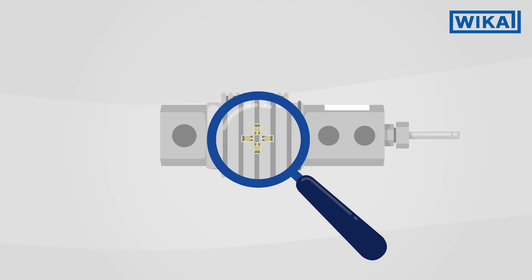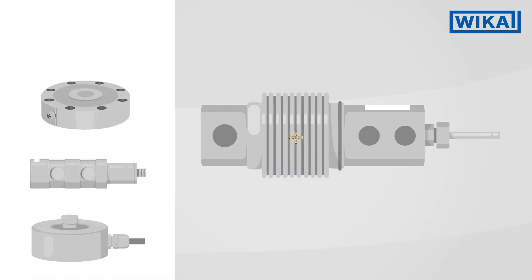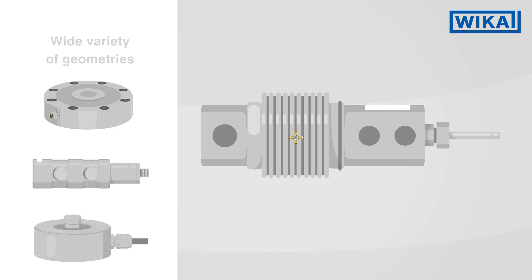Force transducers with strain gauges can be made of various materials and in a wide variety of geometries.